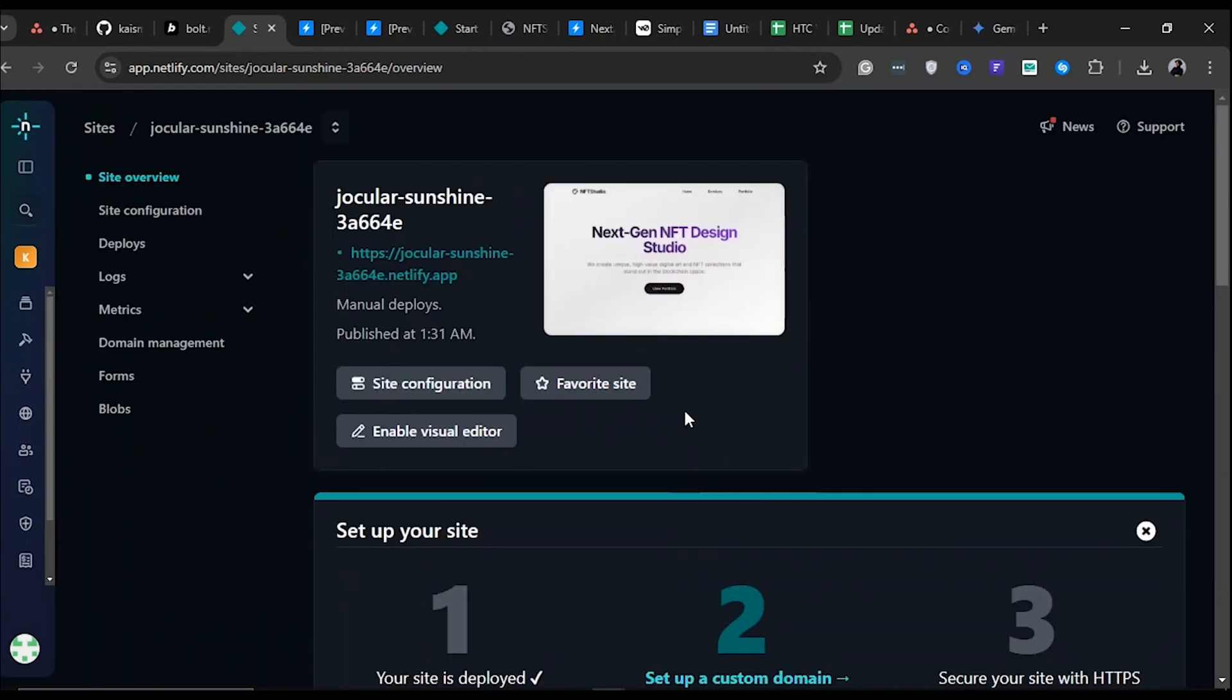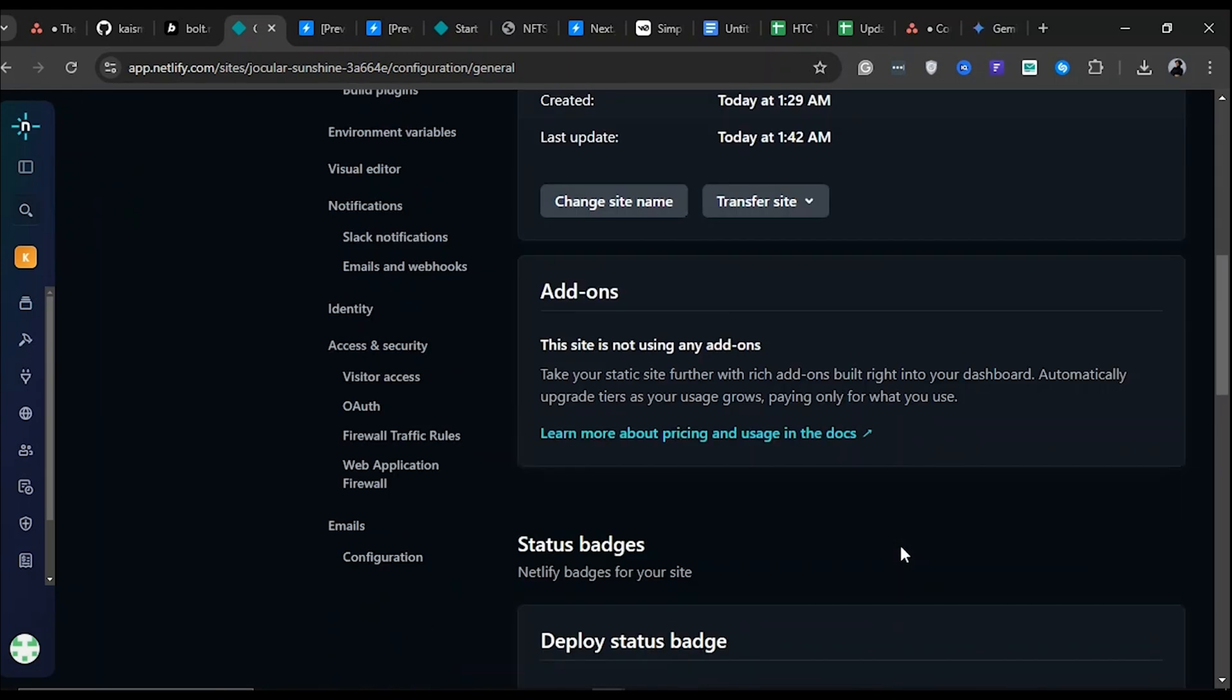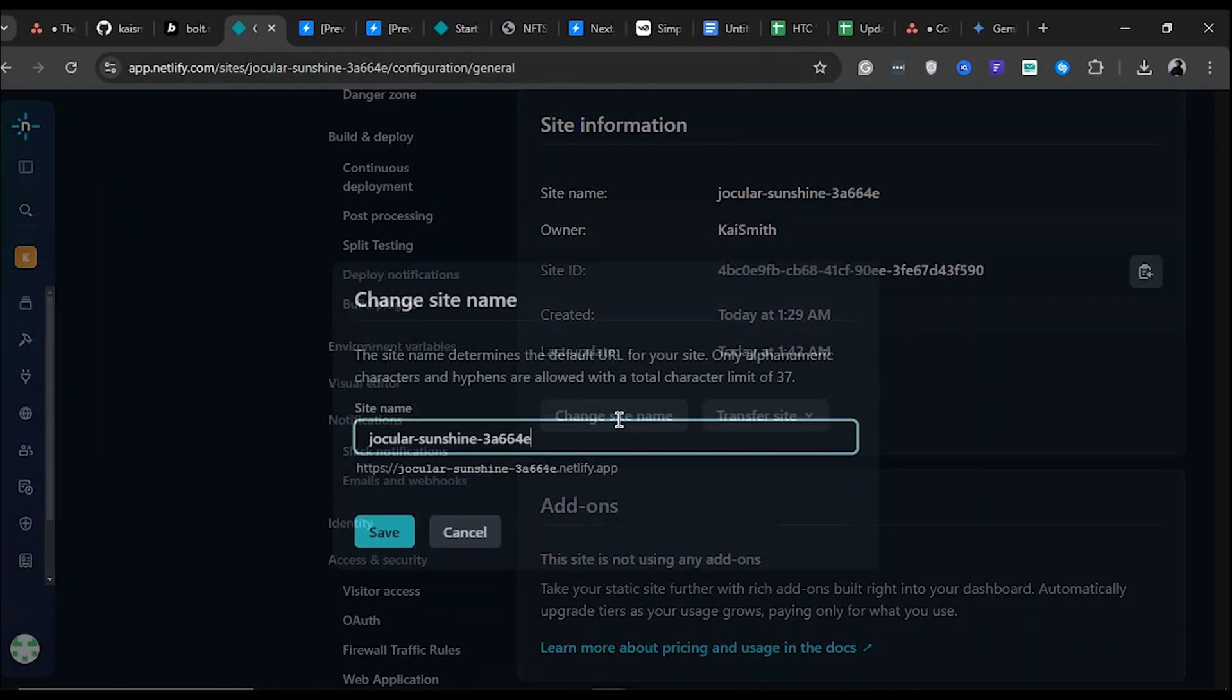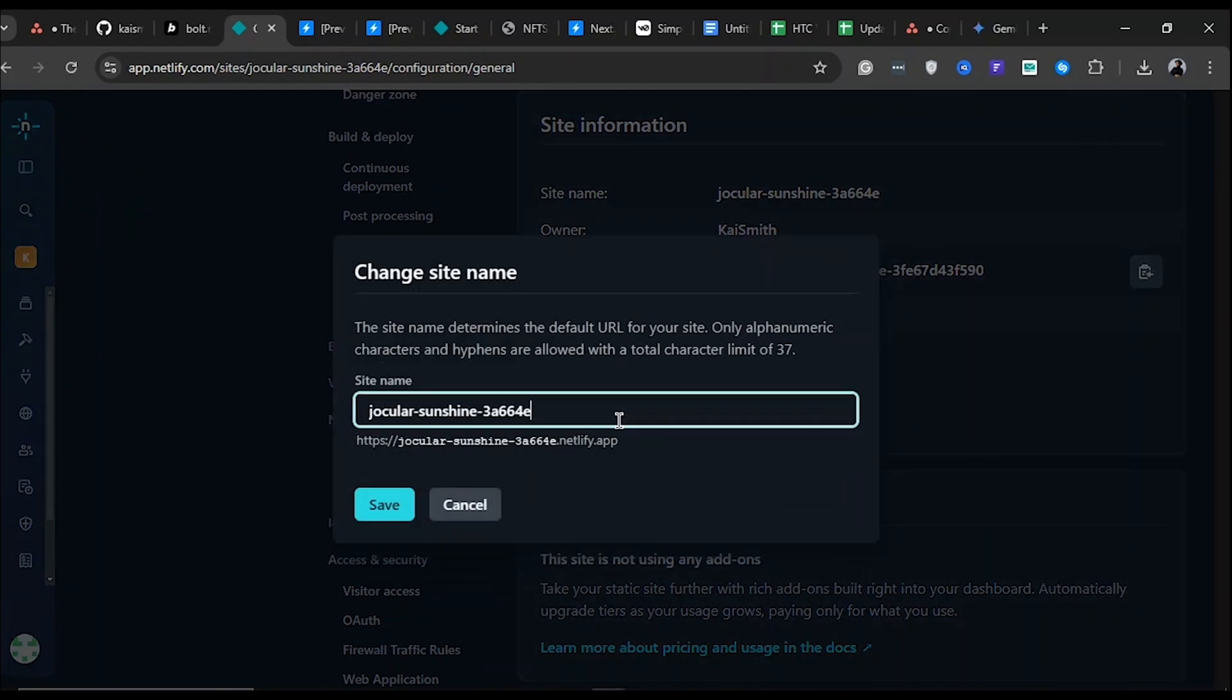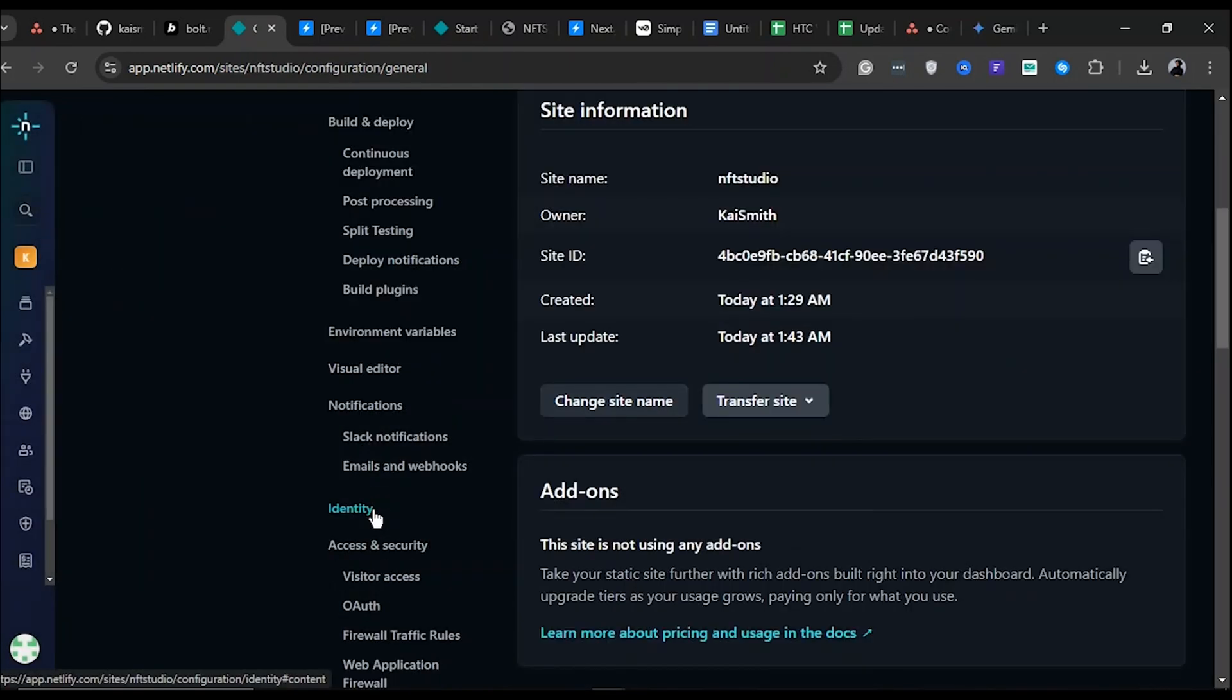On the project card, click the Site Configuration button to access site settings. Scroll down and click on Change Site Name. This allows you to customize the name of your website. Let us change this to NFT Studio, then click Save. The Site Name will be updated immediately.